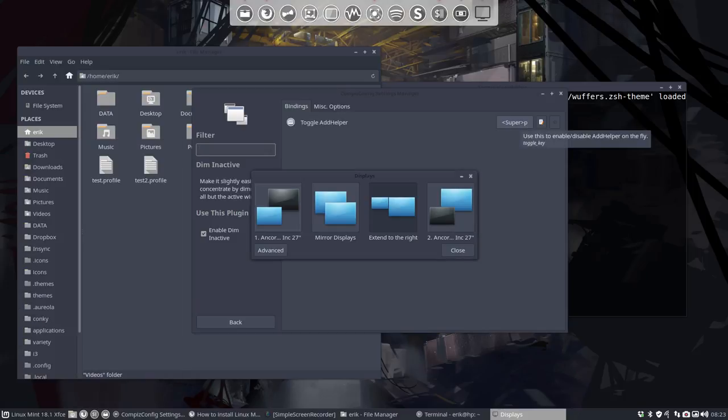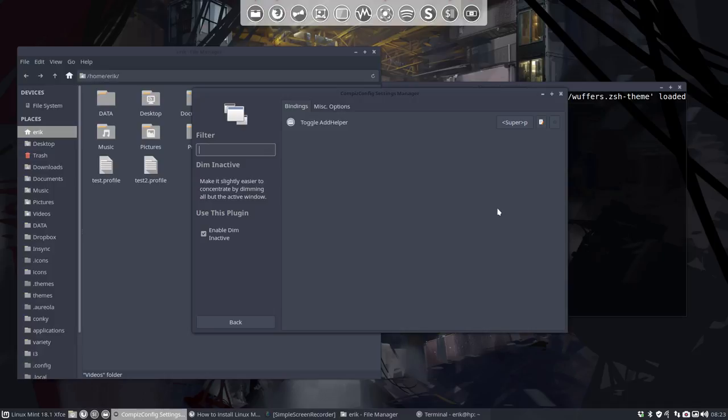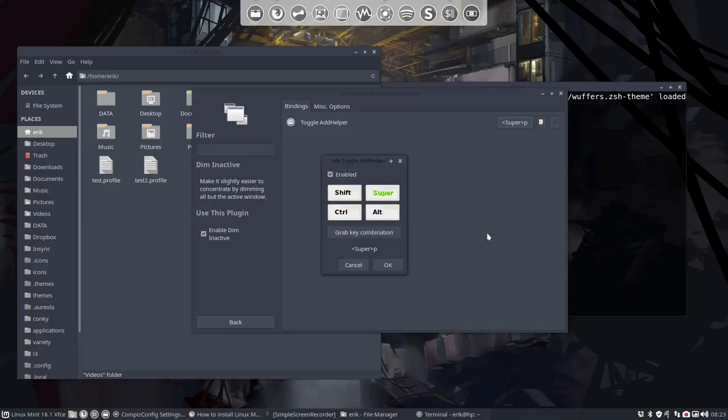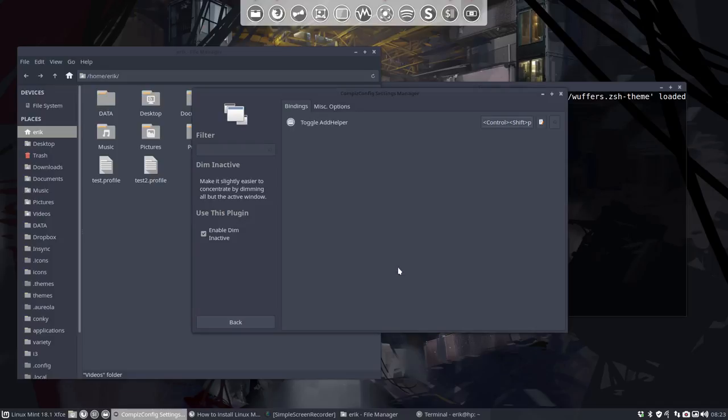So ESC, ESC, CLOSE, we don't want that. So we go to the super P, and what works for me often is the SHIFT-CTRL, which are just on top of each other, which is easy for the fingers, and then SHIFT-CTRL-P and change that.